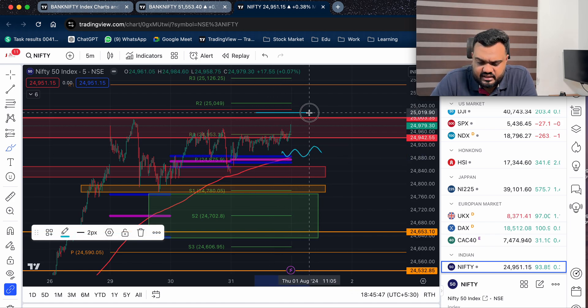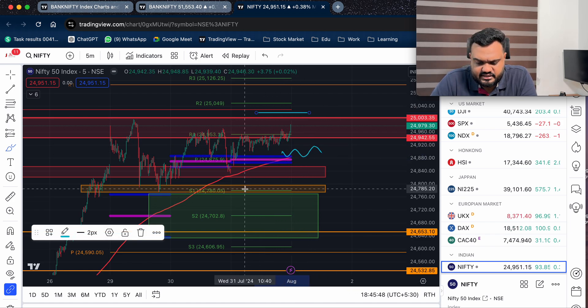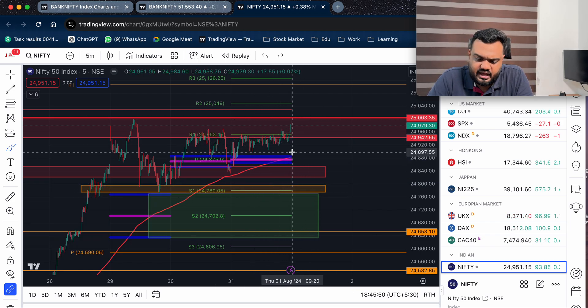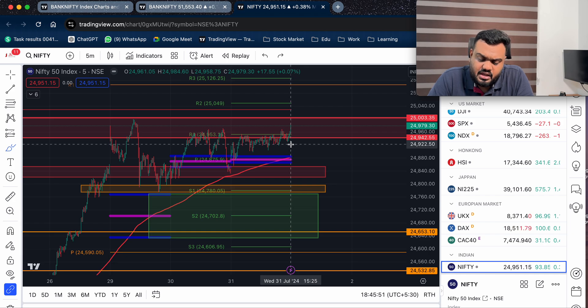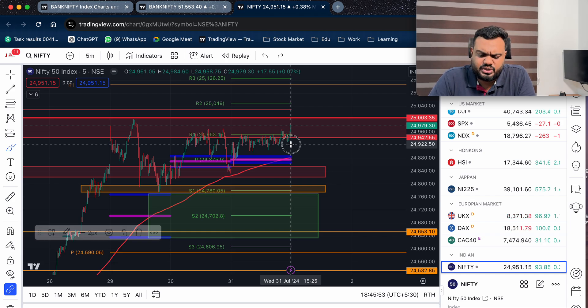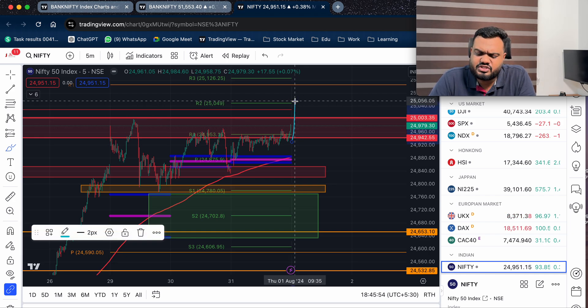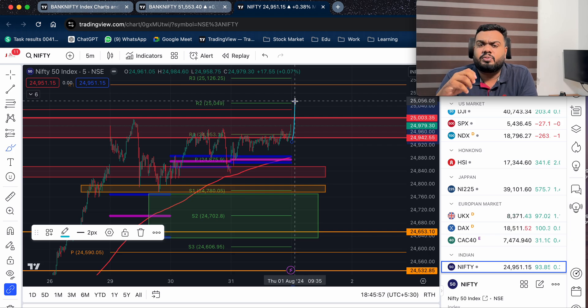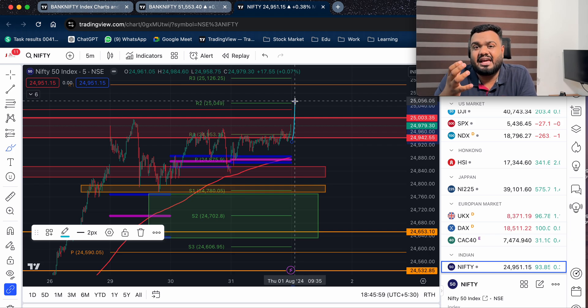If we make a return, we can make a return for this range. If we have a long entry, we will have to break out. If you want to make a breakout of 15 minutes, you can do a long trade.